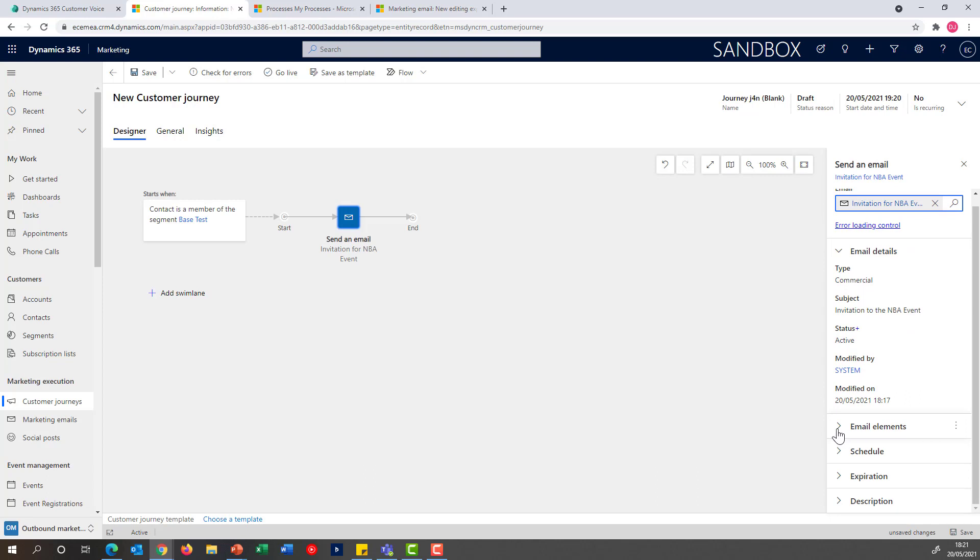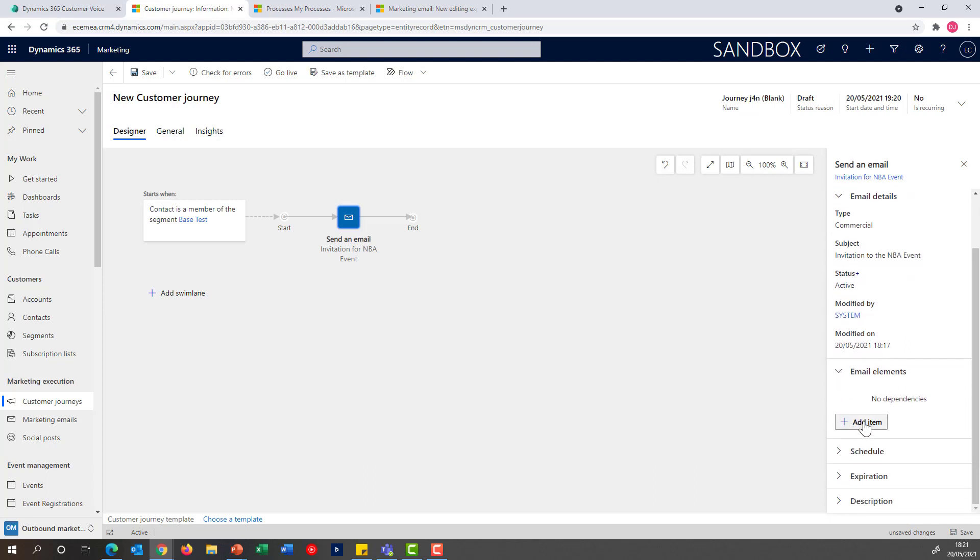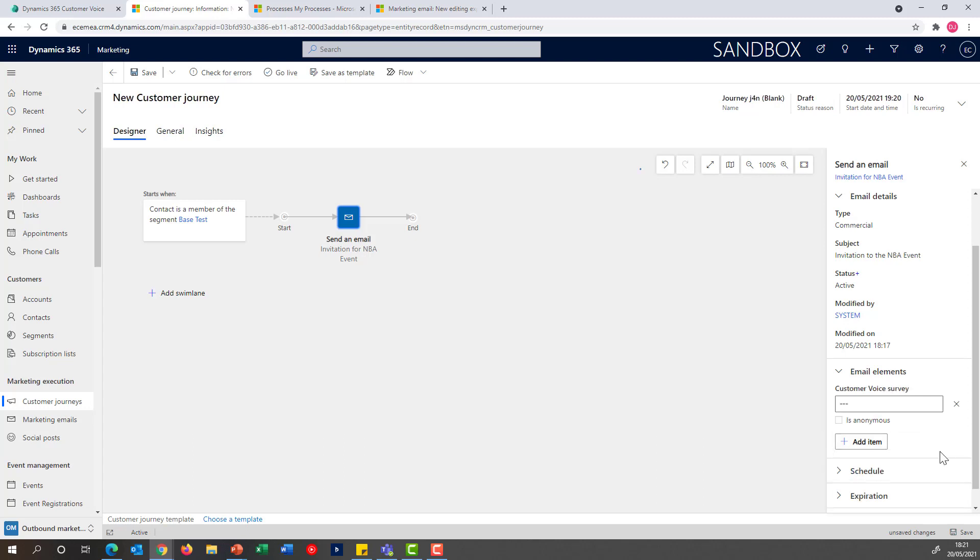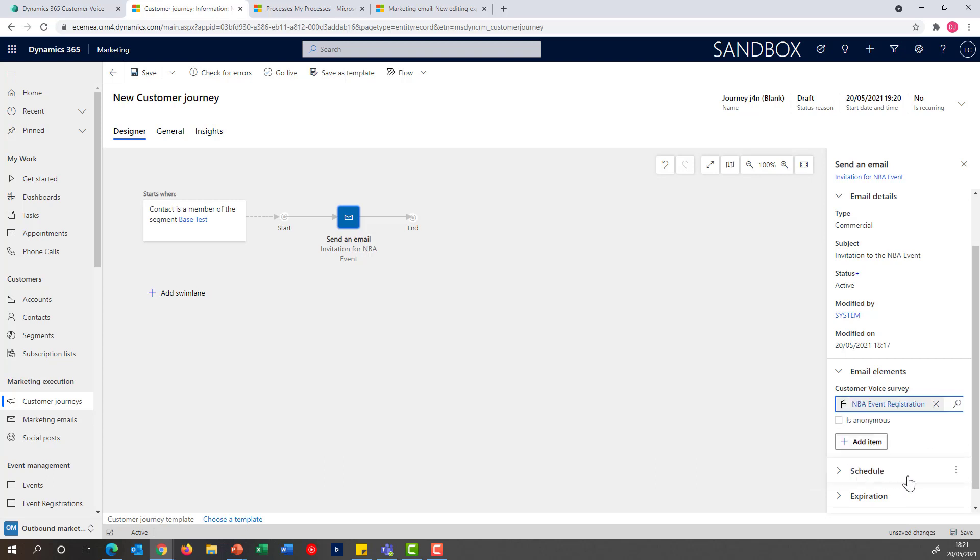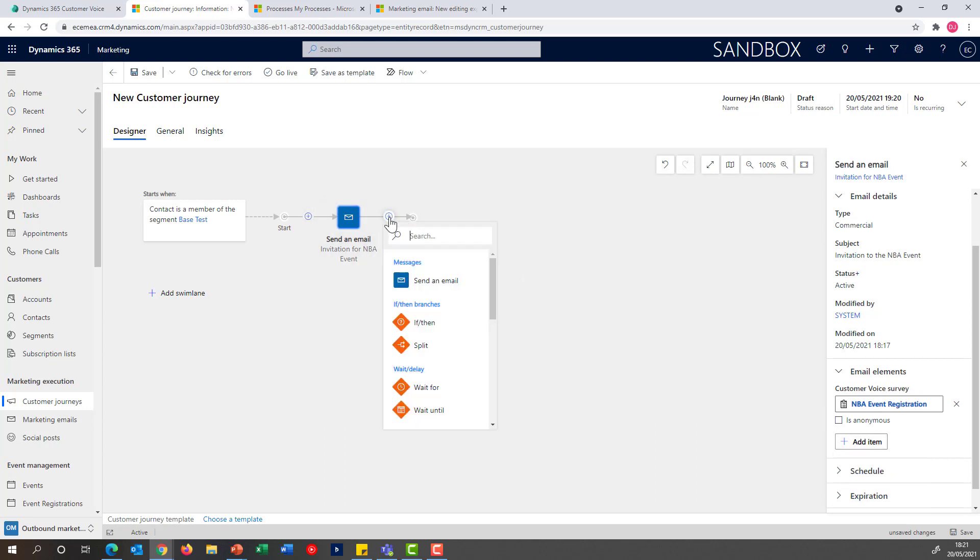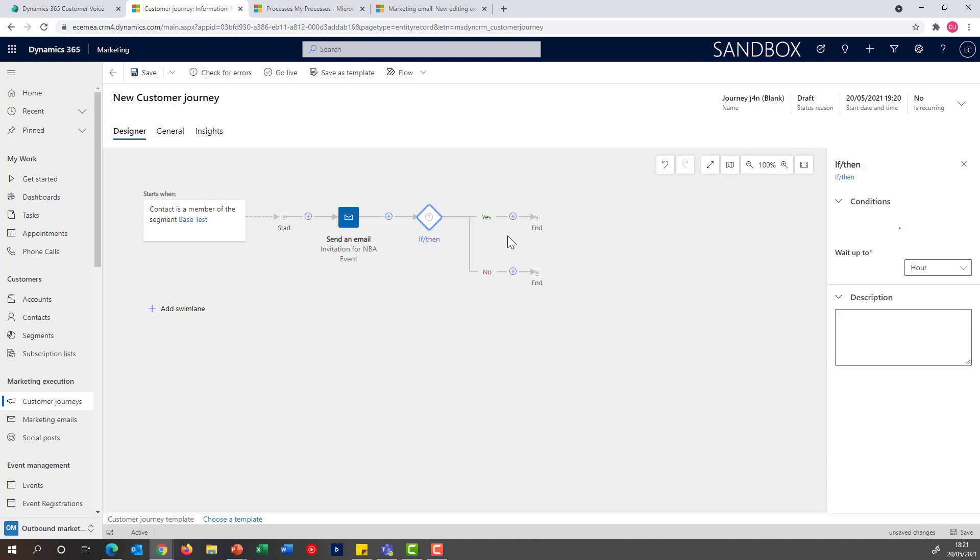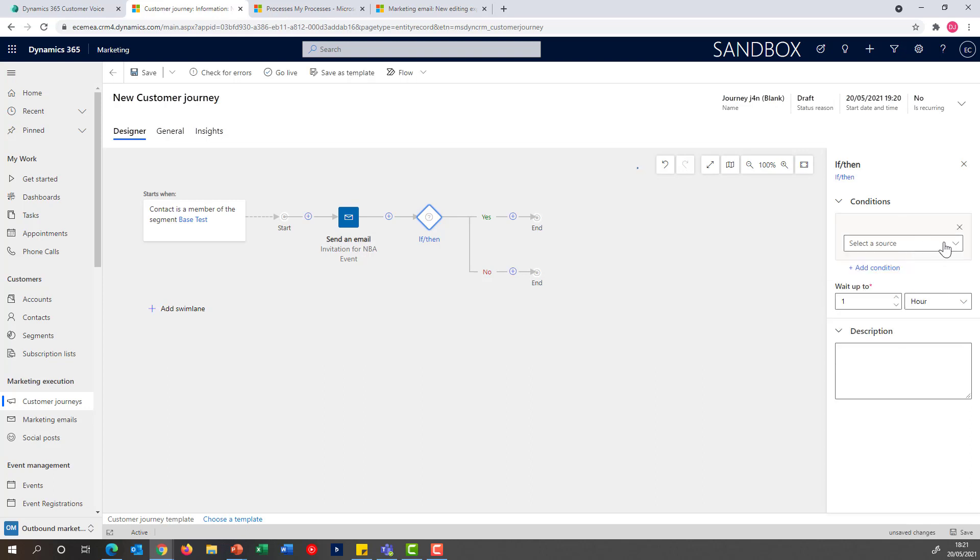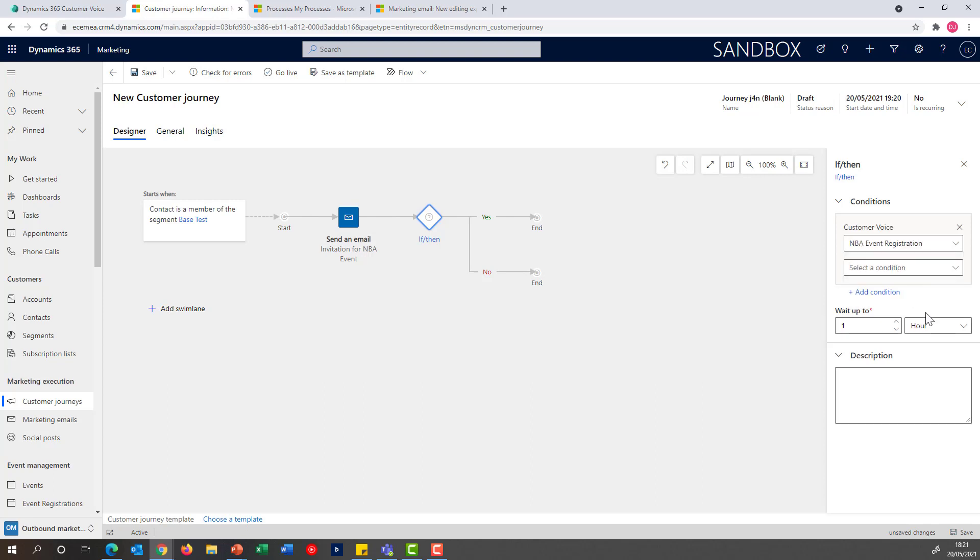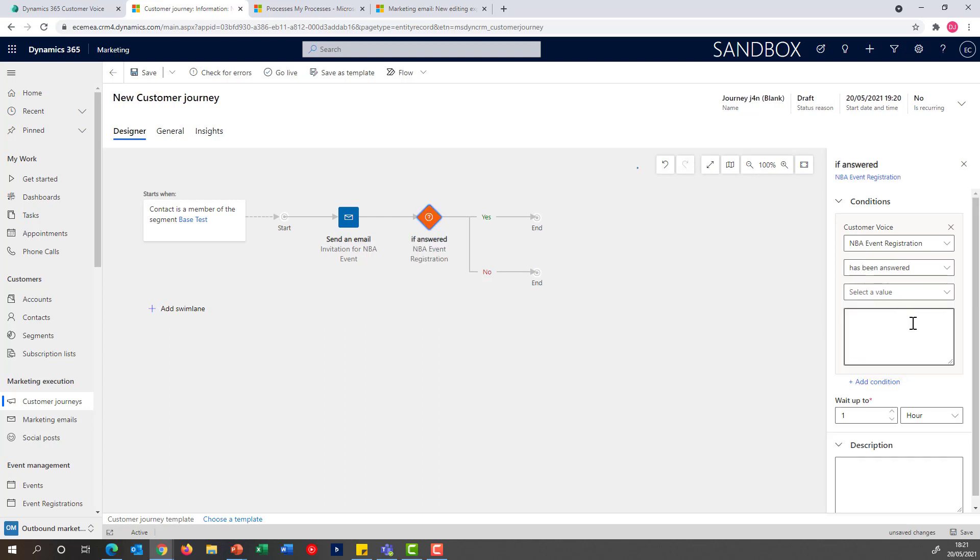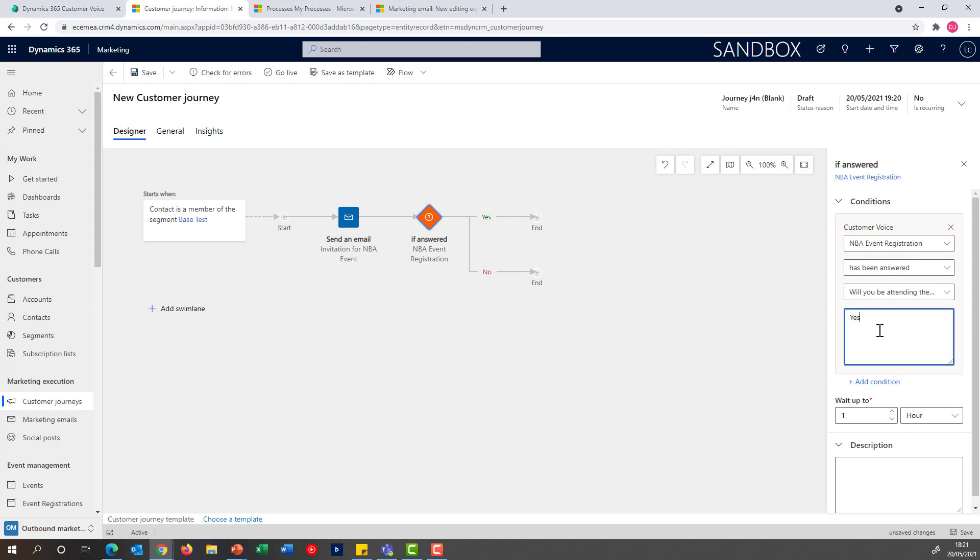One important part here is I want to be able to specify the email elements that are being sent within that email, which includes in this case the Customer Voice survey. I can then validate the responses on the survey by using an if-then condition. By selecting the response to the registration, I can see that the conditions around has been answered the question: Will you be attending the event? Yes.